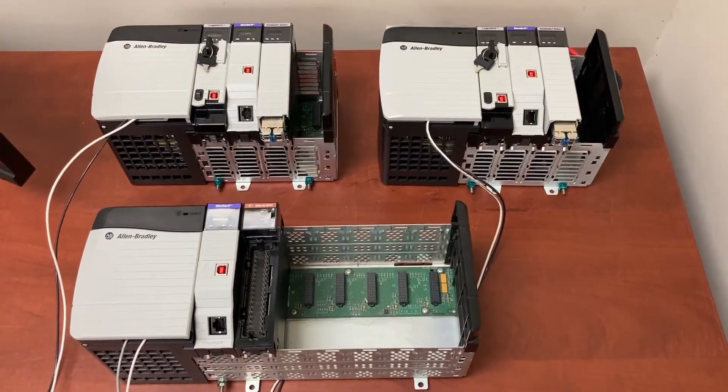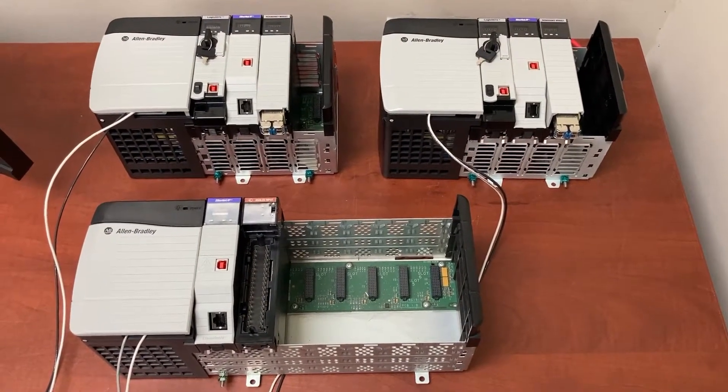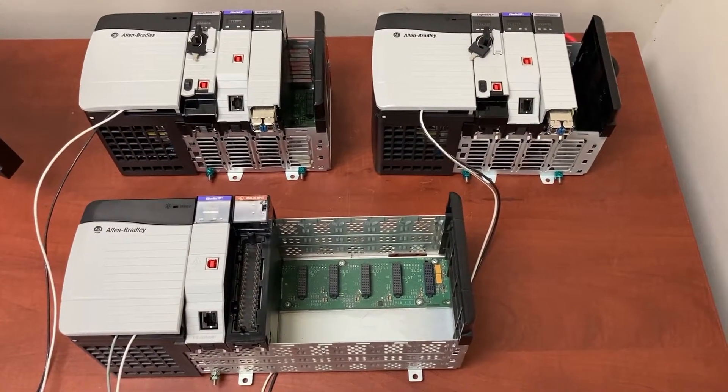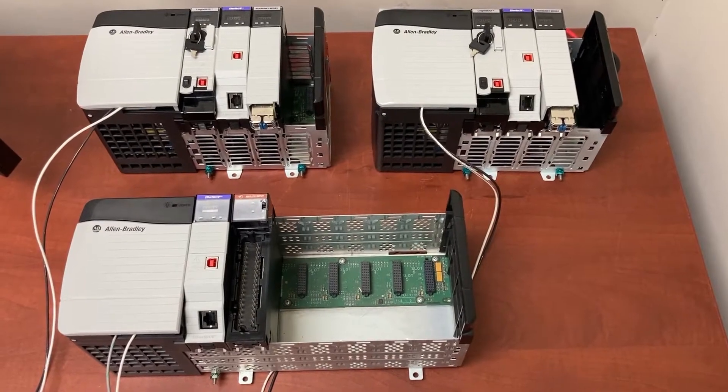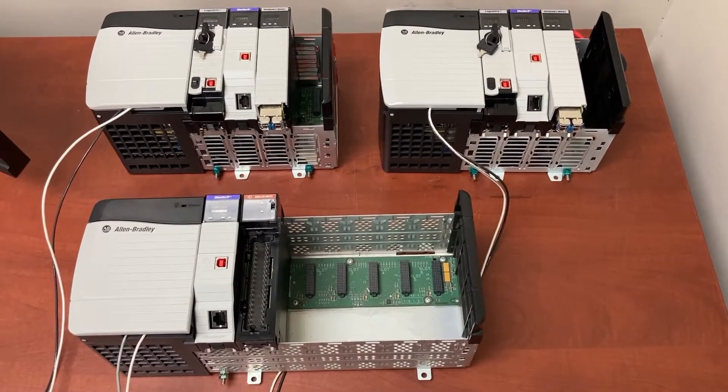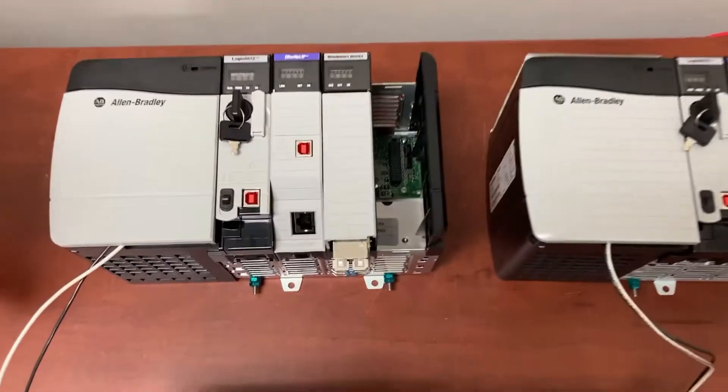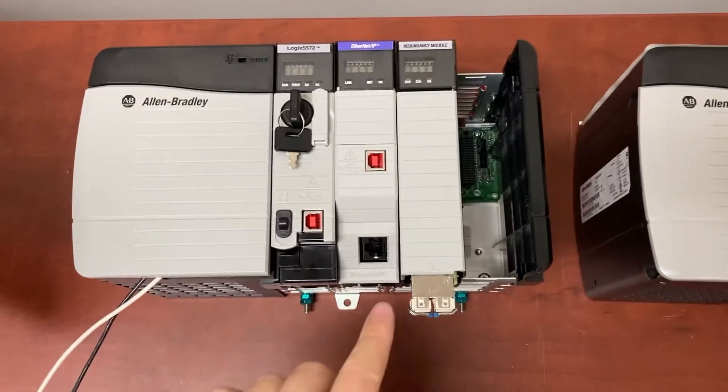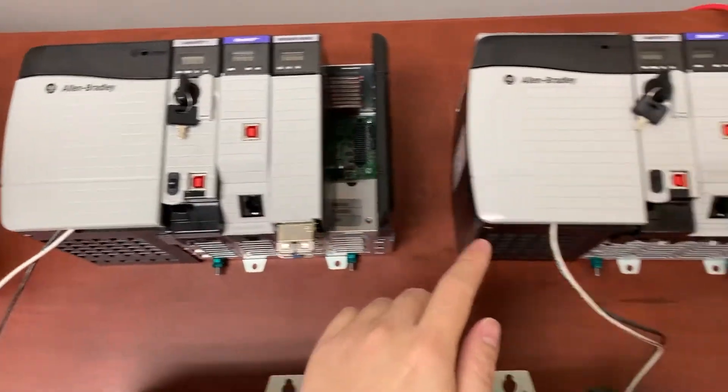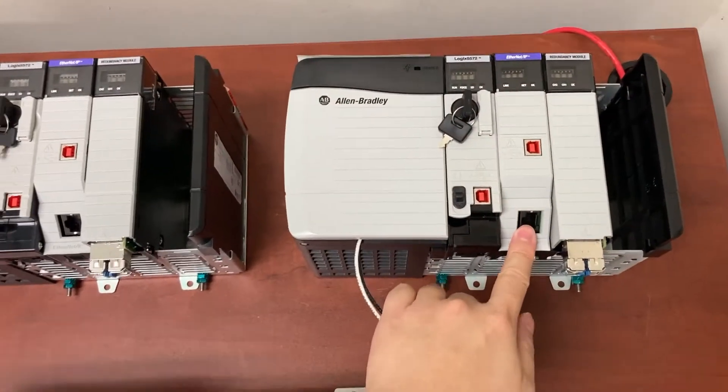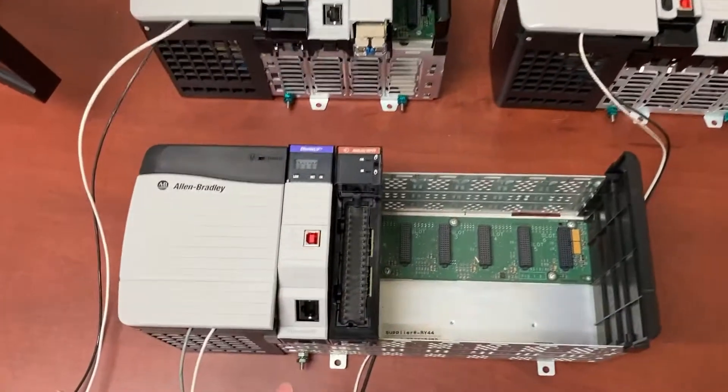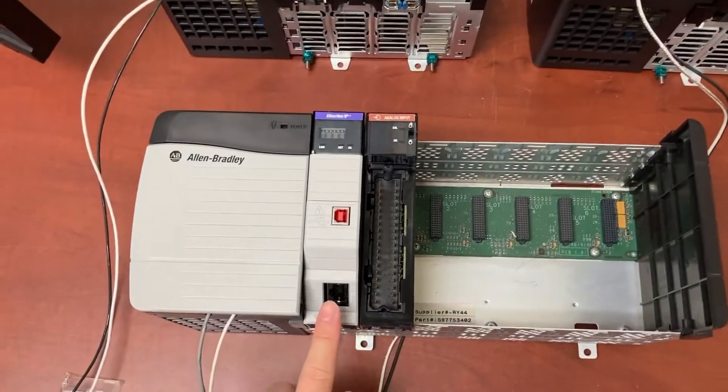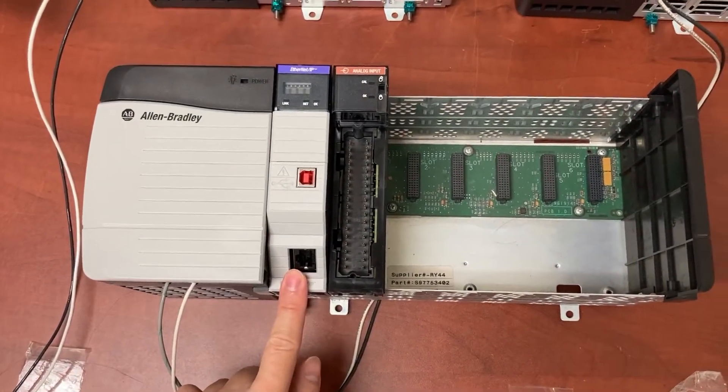In this system, we have three Ethernet modules, 1756-EN2TK, one for each CPU rack and the last one for the IORack.